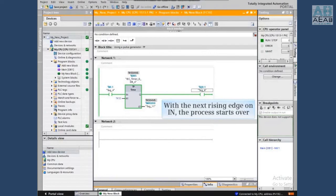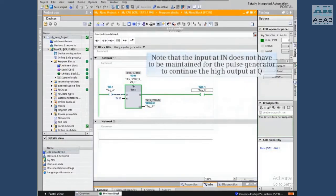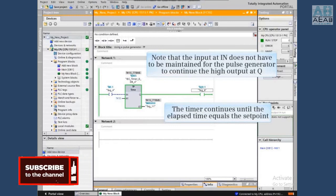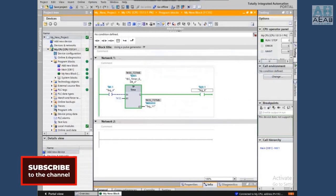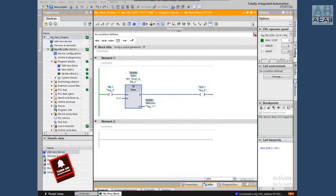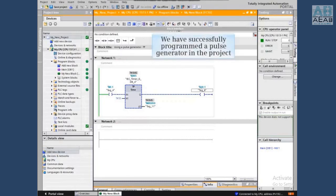With the next rising edge on IN, the process starts over. Note that the input at IN does not have to be maintained for the pulse generator to continue the high output at Q. The timer continues until the elapsed time equals the setpoint. We have just successfully programmed a pulse generator in the project.